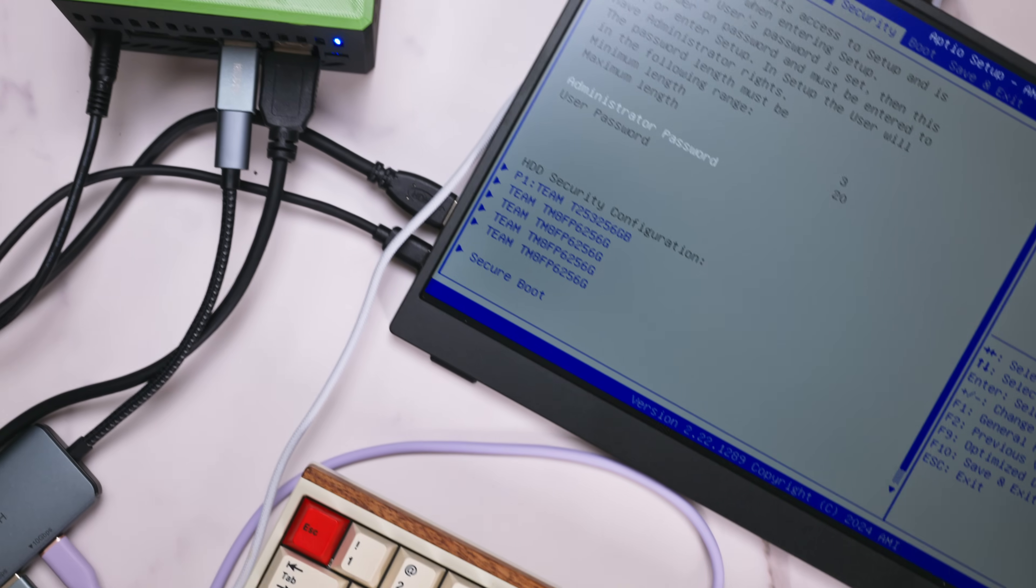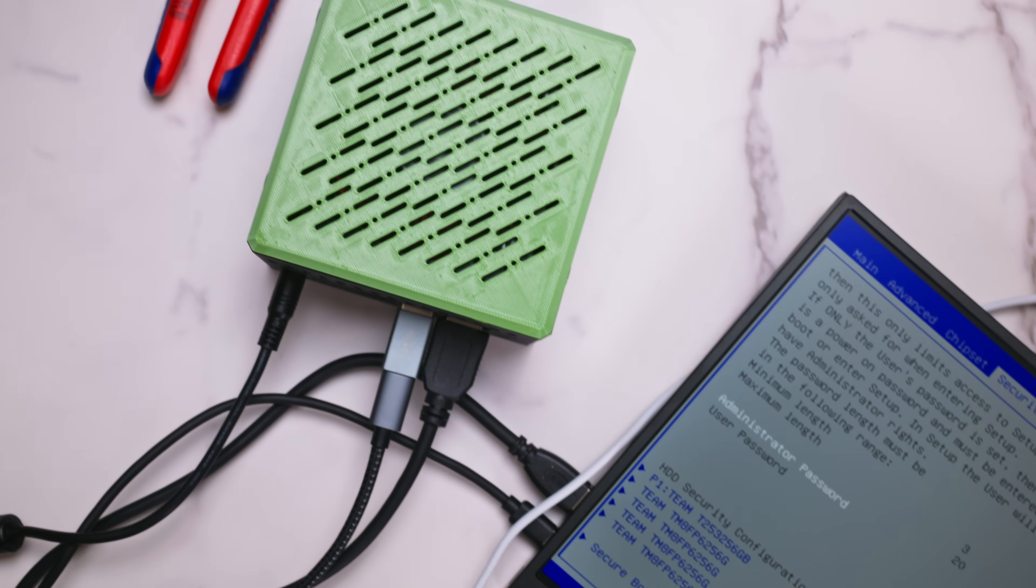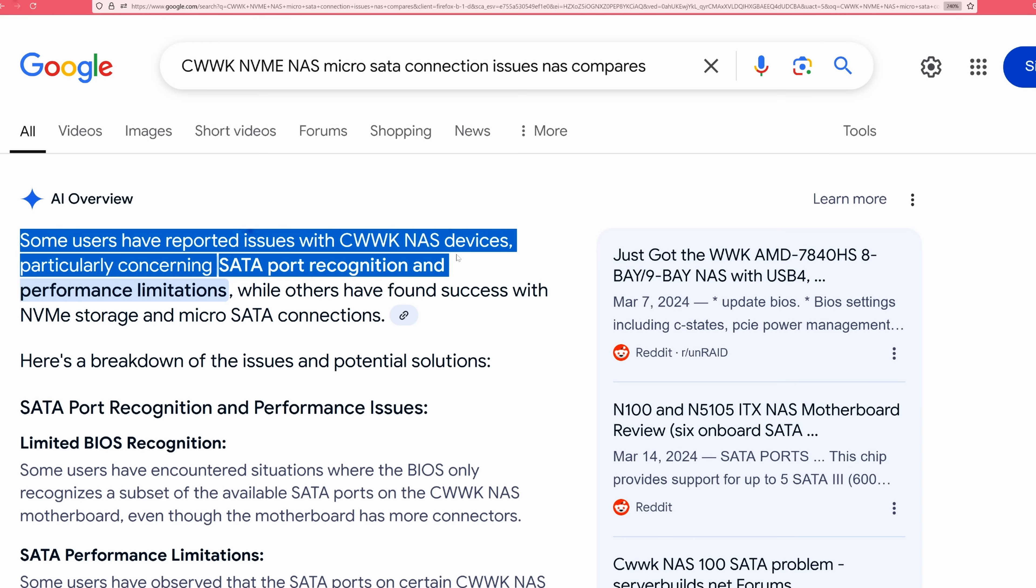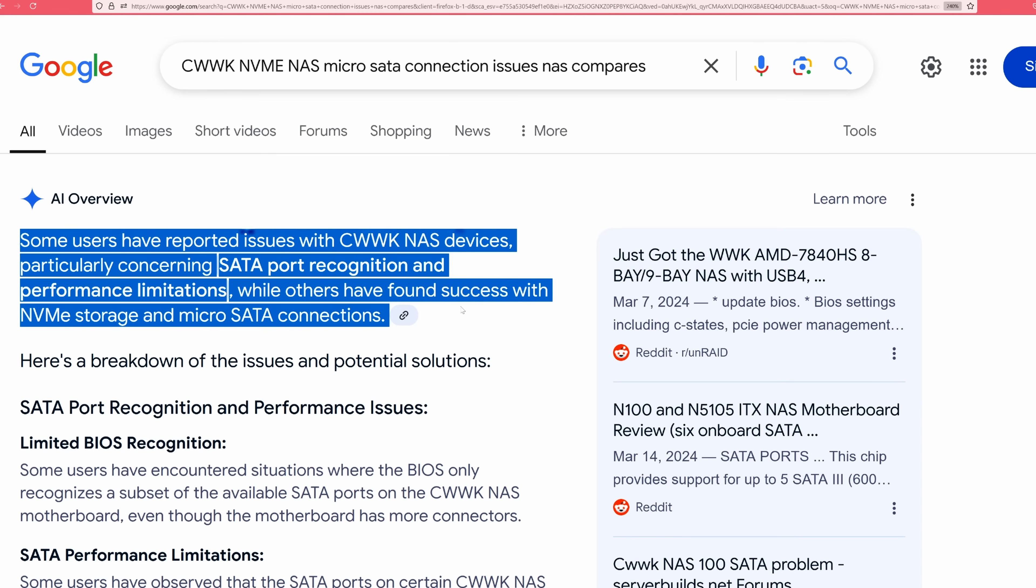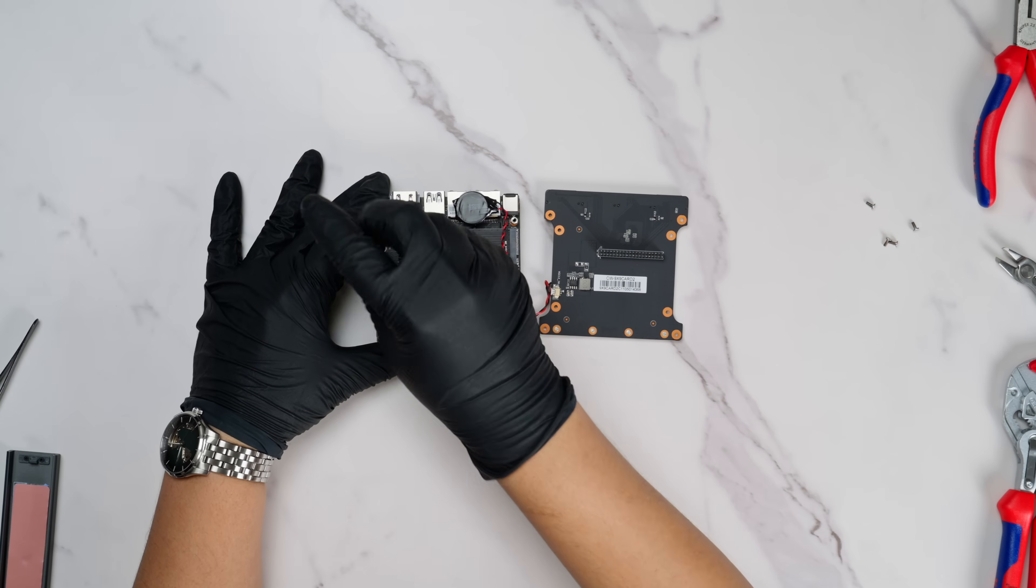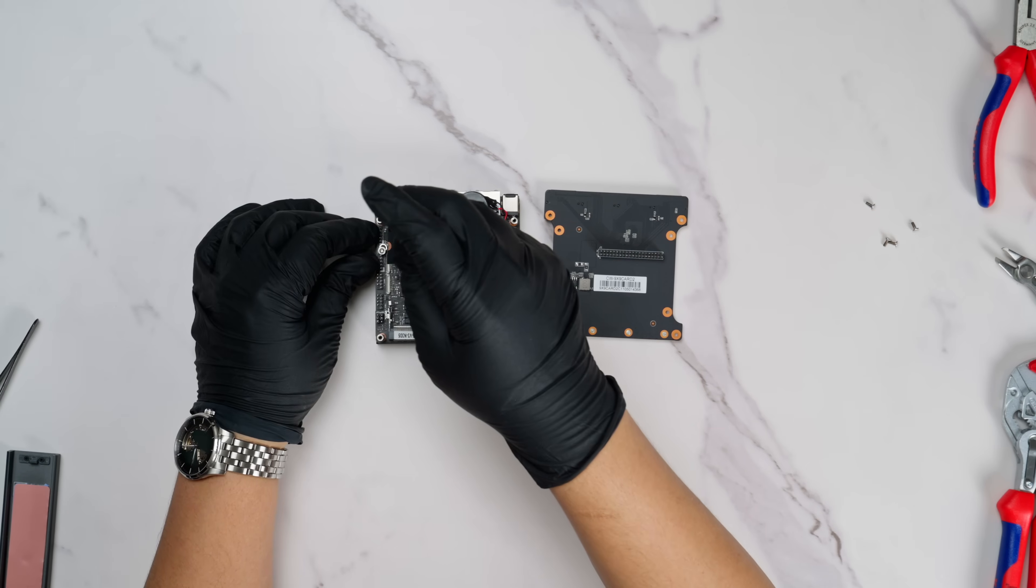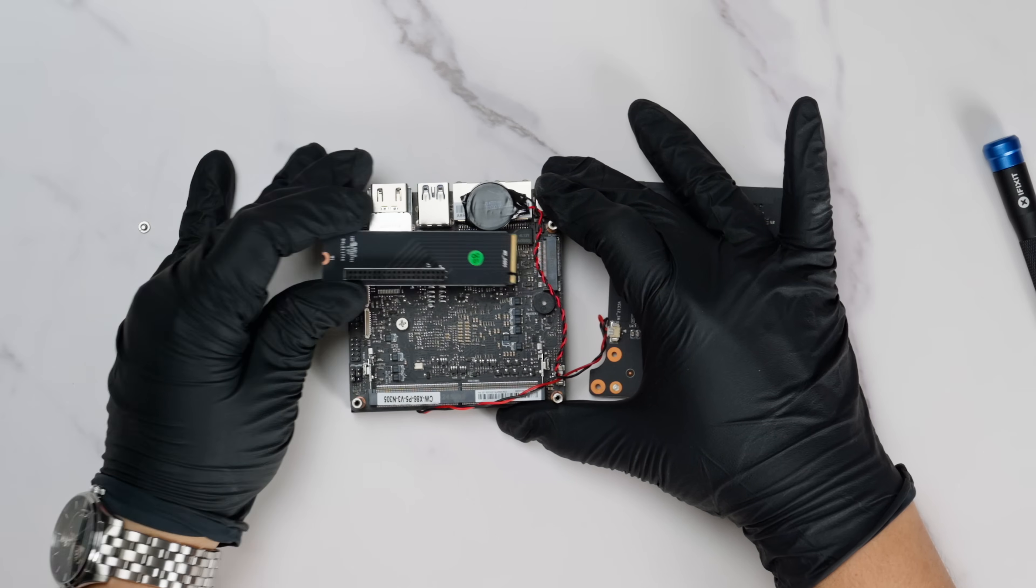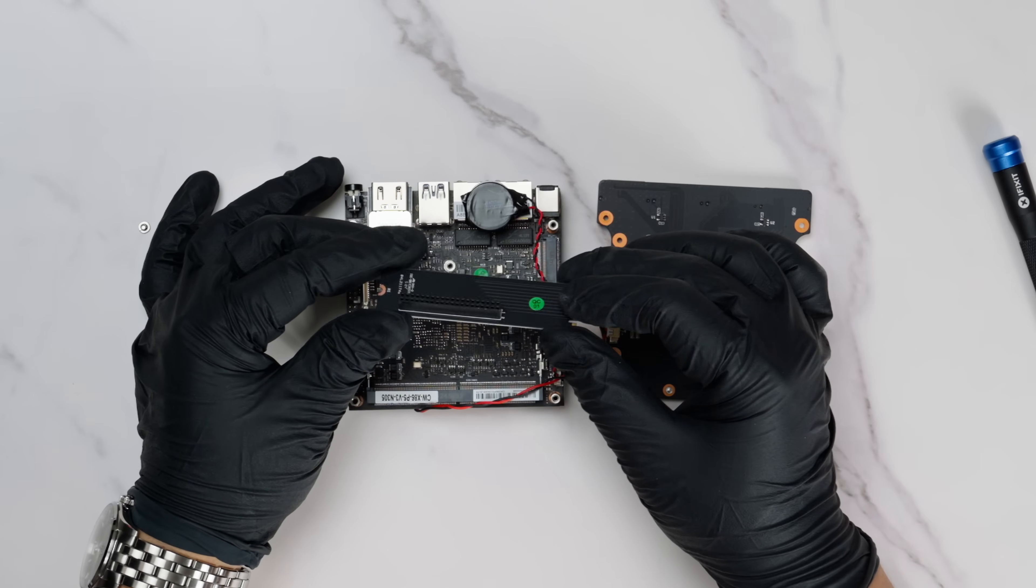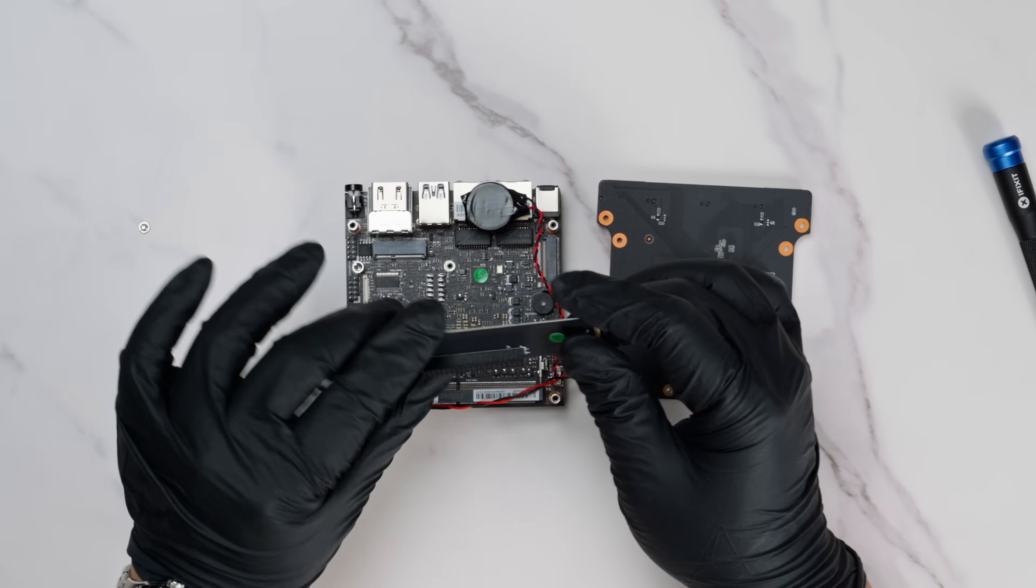One thing to keep in mind though, this board isn't the most polished product out there. The super tiny SATA connection, for example, can be very finicky, and some users have reported issues with it not working reliably. Also, since the board relies on a single PCIe split, losing that board would effectively render the whole system useless, even if the other components remain functional.